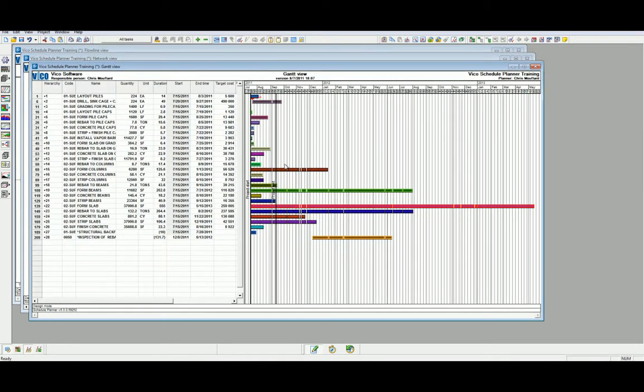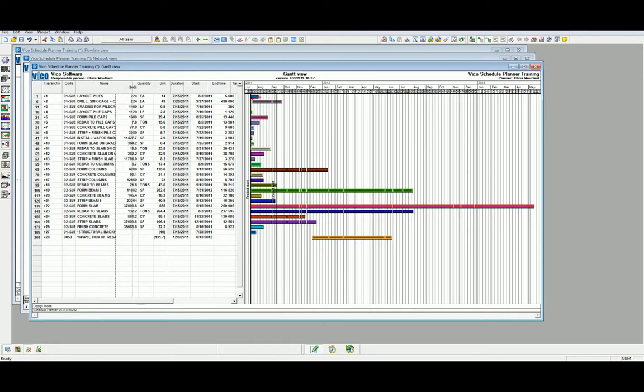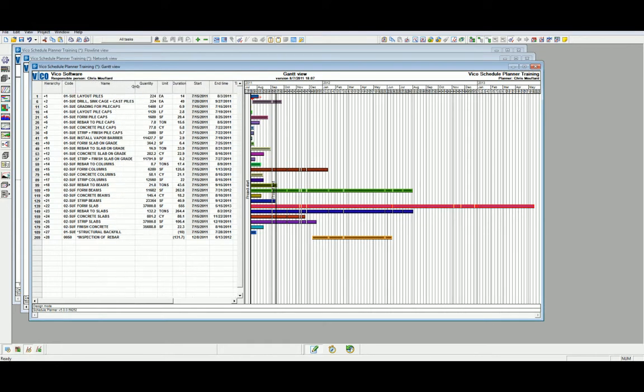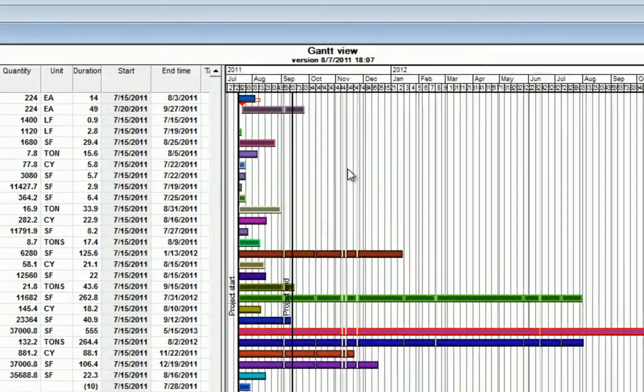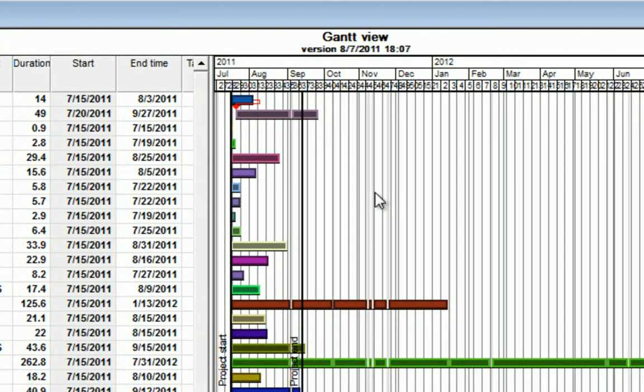If you require, we can widen the size of our columns by dragging and left-clicking, just like we would in a spreadsheet. It's quite simple. Similar to the network view,